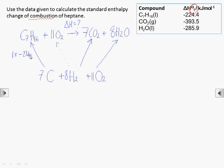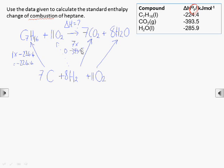Now we can add the enthalpy change data. We're forming one mole of heptane, so one times minus 224.4; seven moles of carbon dioxide, so seven times minus 393.5; and eight moles of water, so eight times minus 285.9.